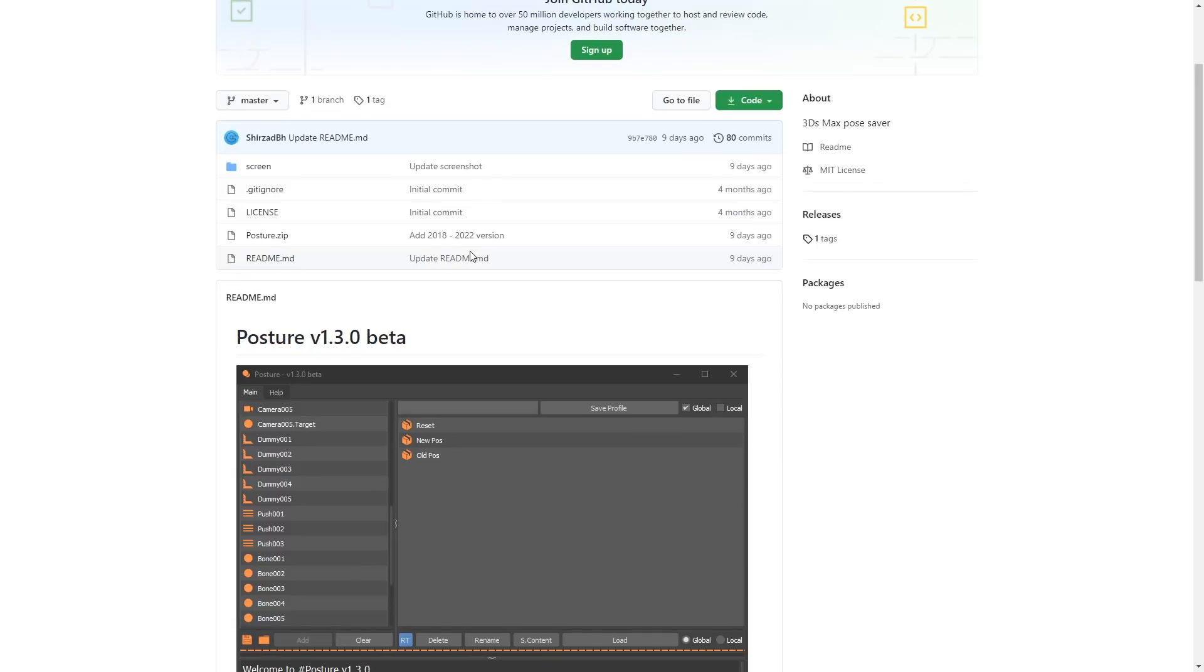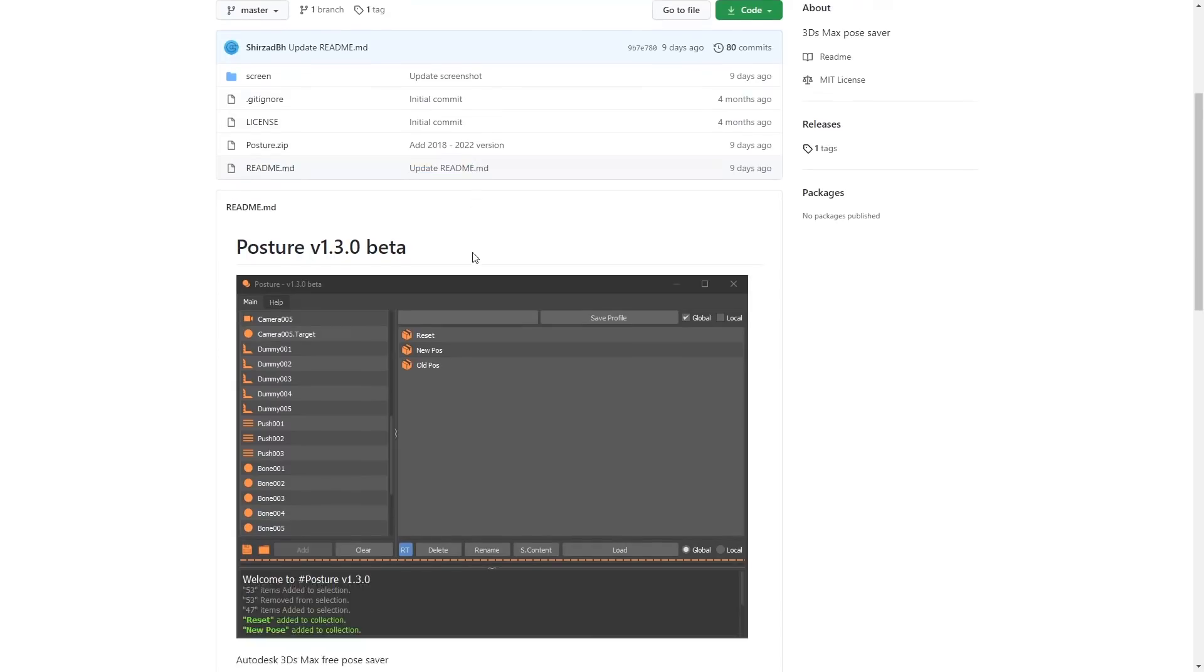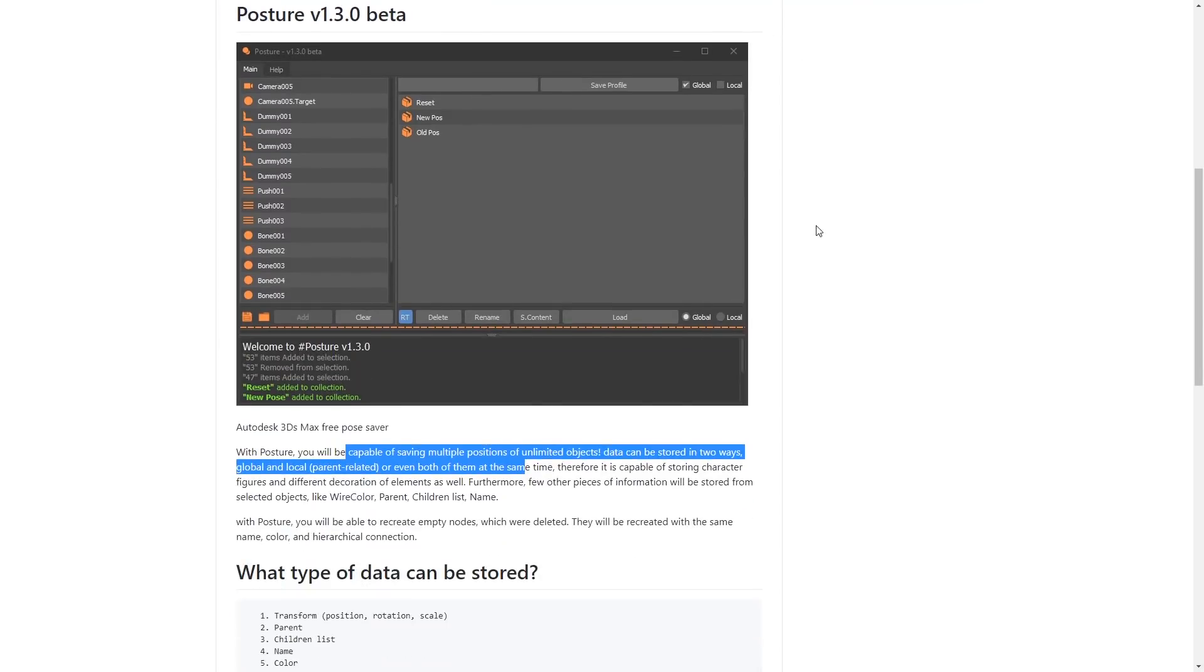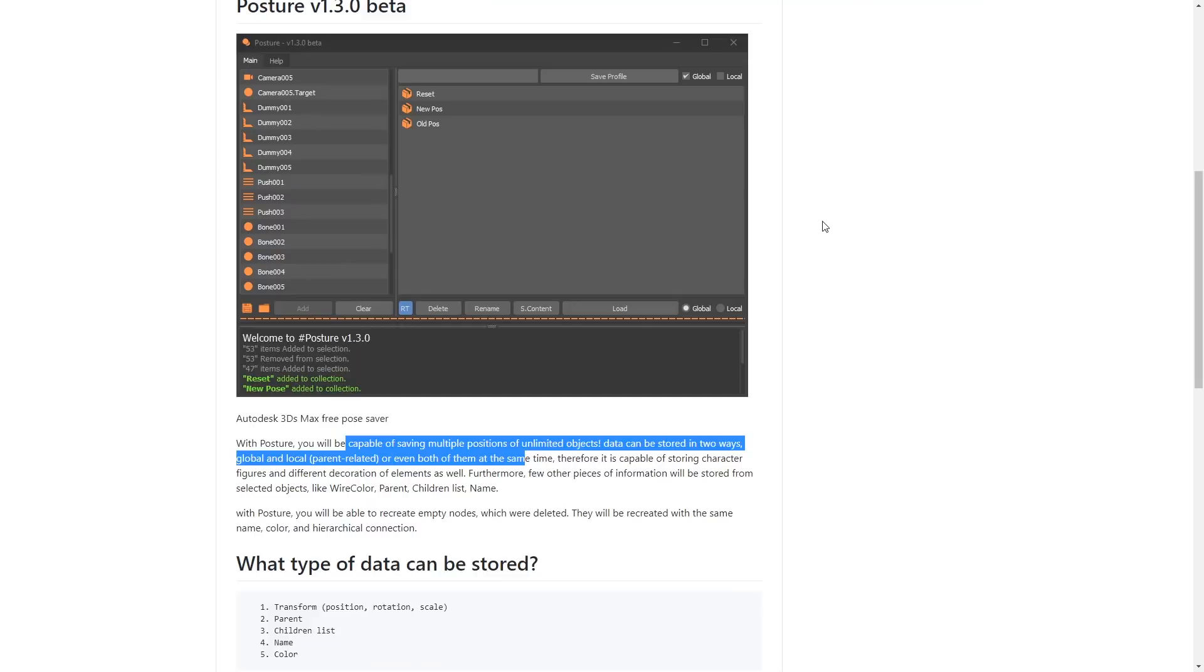Posture has a new version 1.3 beta. It's a free pose saver for 3ds Max. It's capable of saving multiple positions of unlimited objects. Data can be stored in two ways, global and locally.